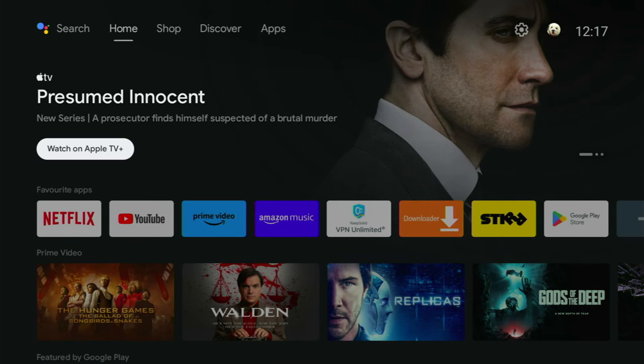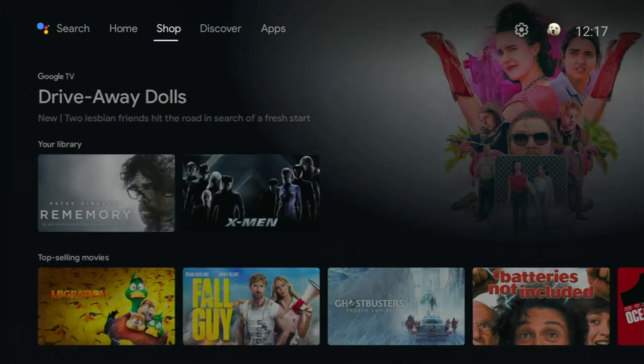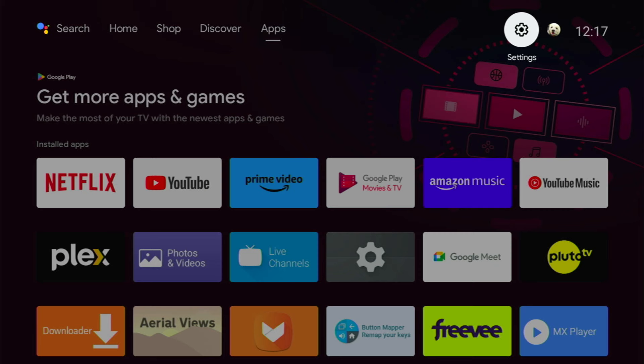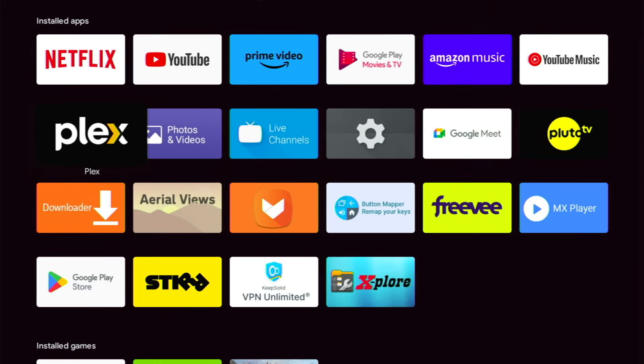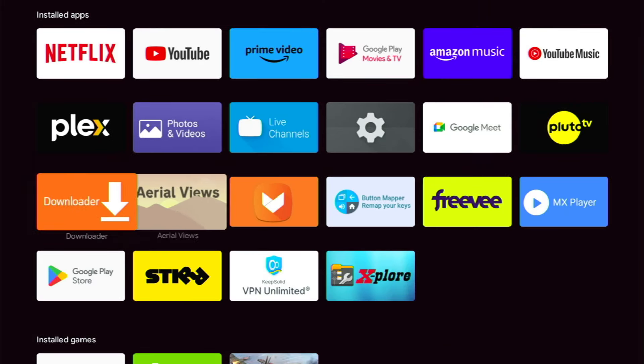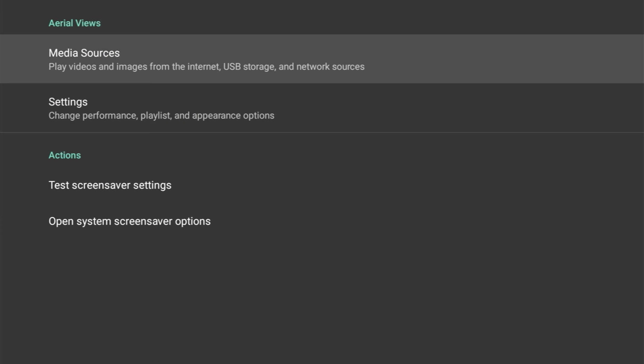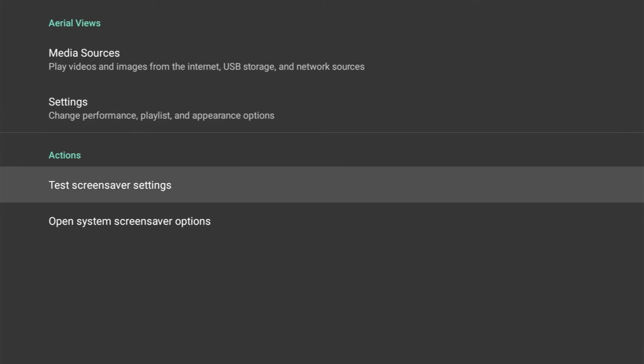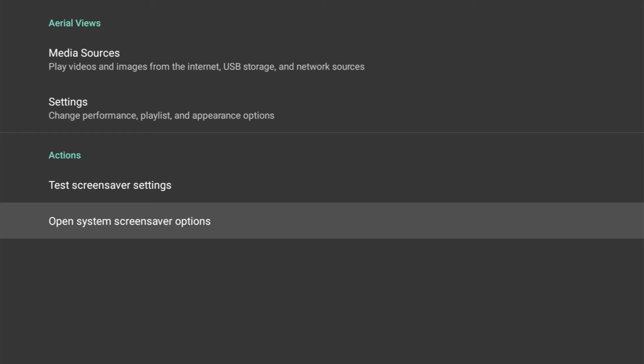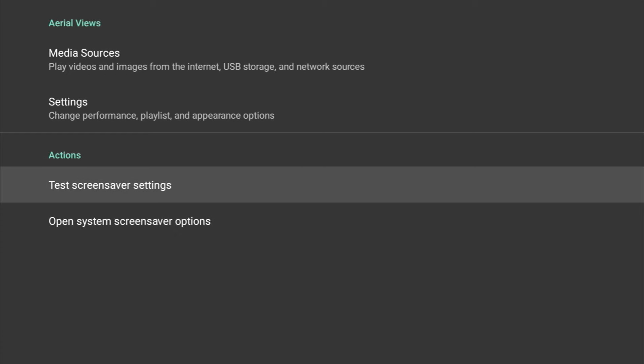Okay, so the app is installed on my Nvidia Shield, and I'm going to go ahead and go back to the home screen and find the app. So head on down to the apps section and scroll down, and you should see Aerial Views. Opening up the app, this is the home screen. You've got two main sections: Aerial Views and Actions. And under Aerial Views you've got Media Sources and Settings, and then the Actions you've got Test Screensaver Settings and Open System Screensaver Options.